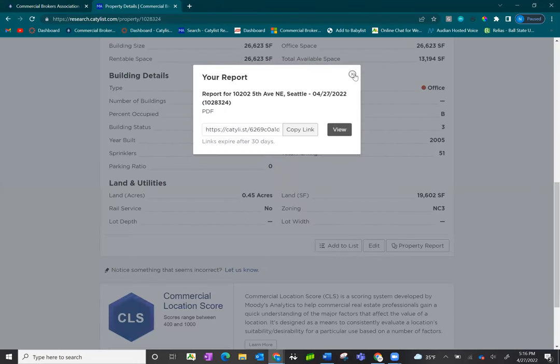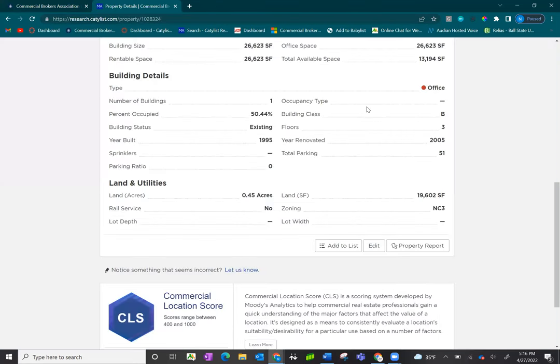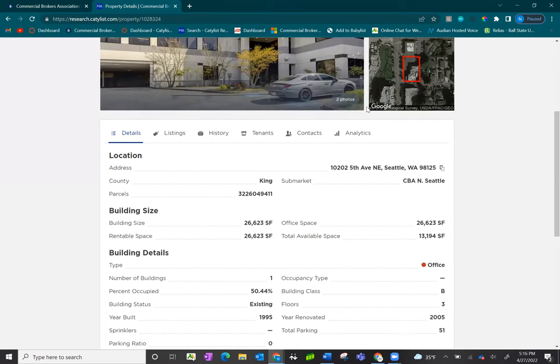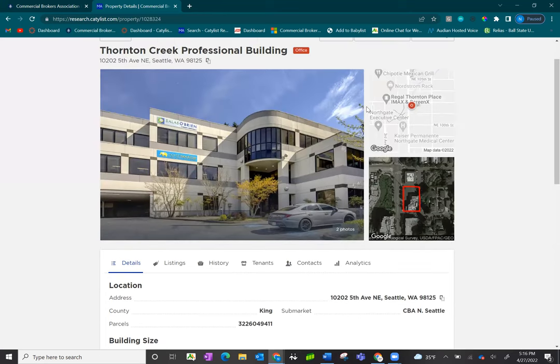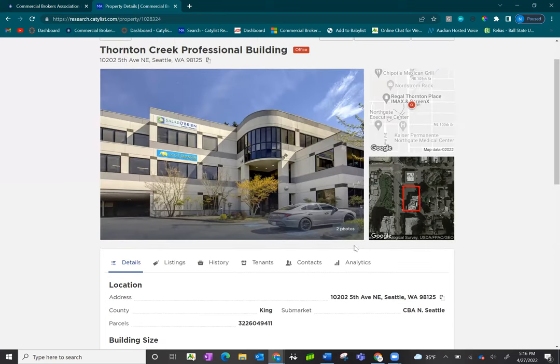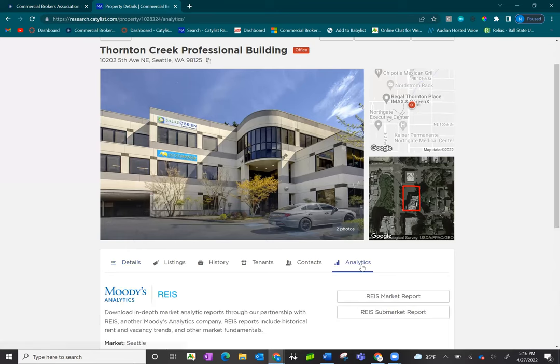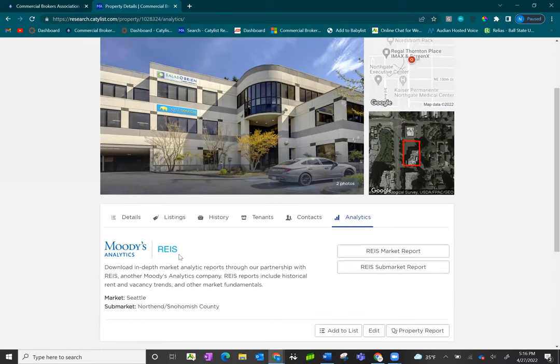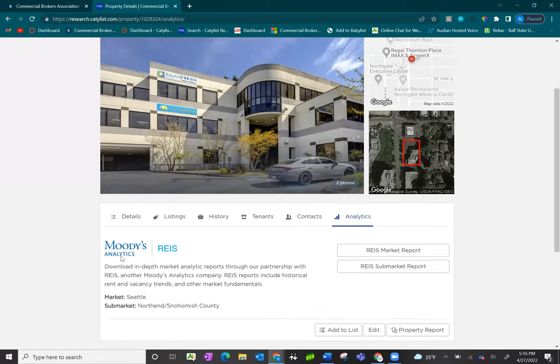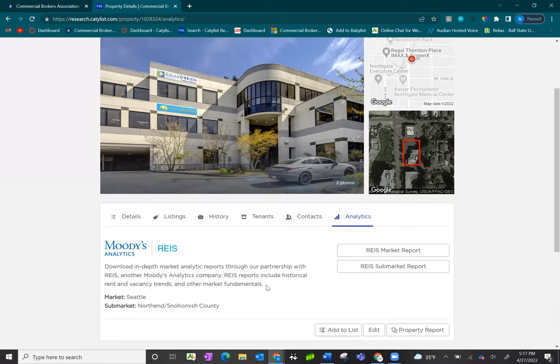In addition to the SEBA PDF reports you have available to you, we also now provide analytic reports from our tech partners. Clicking on the analytic tab, you'll see here that the Moody analytics in partnership with Reese provides an in-depth market analytic report. Now this is not a SEBA data report, but it is a huge benefit to our members with our partnership with our tech partners.